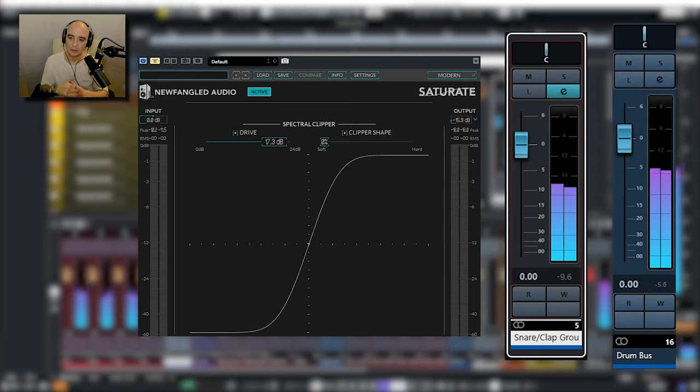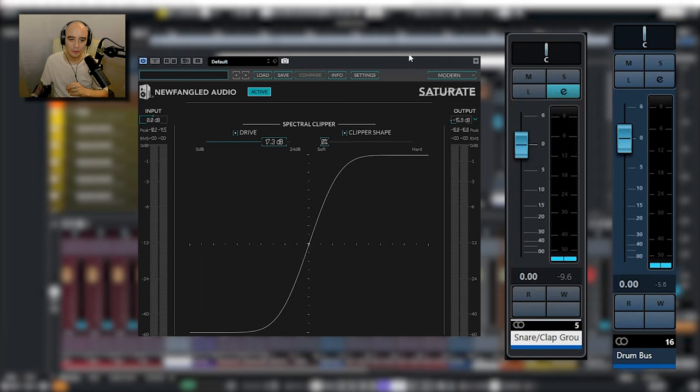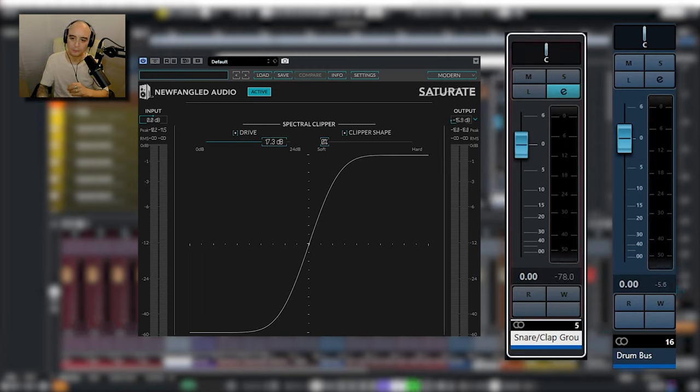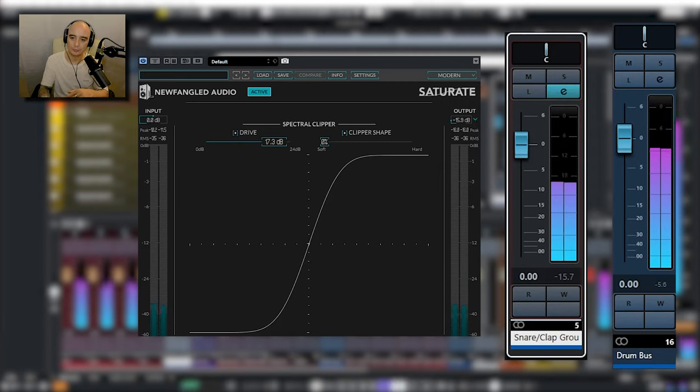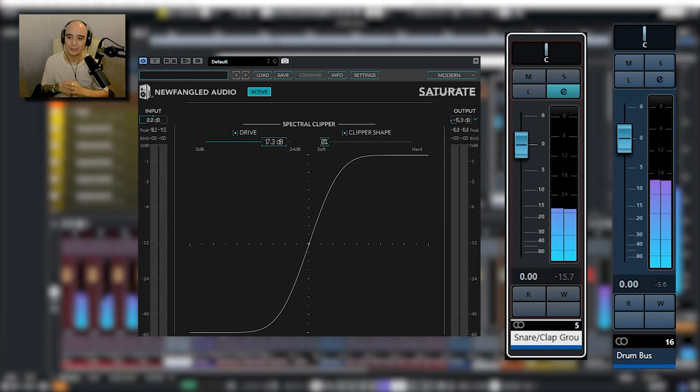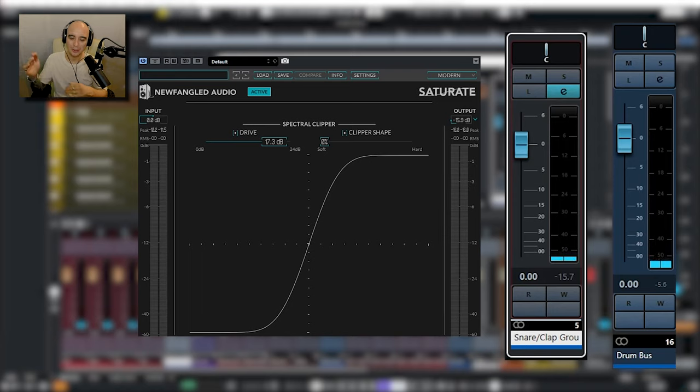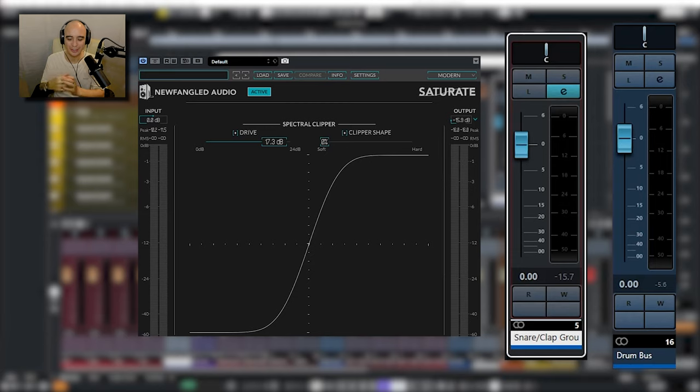So you can see we're peaking at minus 9.6. Let me enable the plugin. Reset the meter. And you can see we're gaining about six dB of headroom. Now let me just do an A-B so you can really listen to the snare clap group and see if you can really hear the difference.